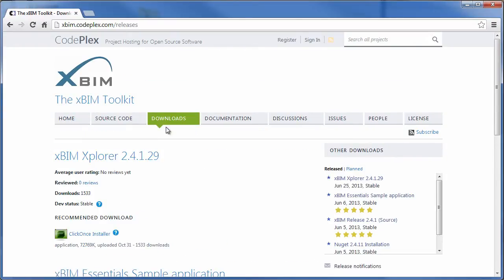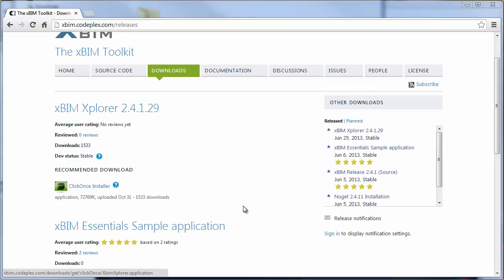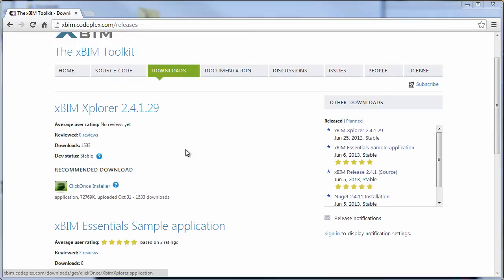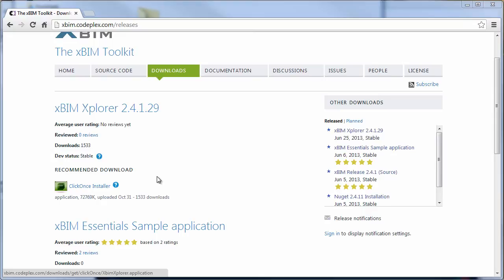What I want to highlight today of the download section is XBIM Explorer. XBIM Explorer is an example application that we have developed using XBIM to showcase ways in which you can use the toolkit to build your own middleware application.